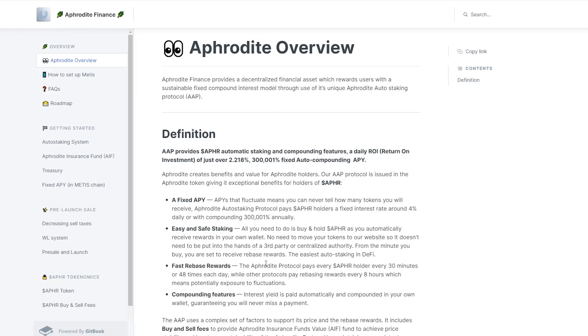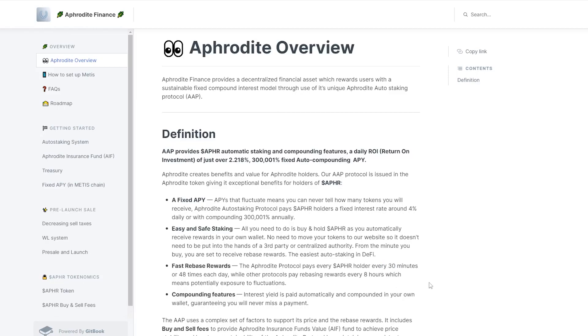If we look further below, we can see that it says here the Aphrodite protocol pays every APHR holder every 30 minutes or 48 times each day, while other protocols pay rebase rewards every eight hours. So essentially it pays a lot more often, every 30 minutes, and what that essentially does is allows that compounding effect to have a much quicker result. As such, this 2% every day, essentially compounding itself over a period of year, would get 300,000%.